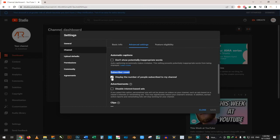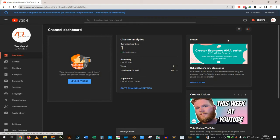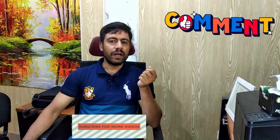You will see a notification and a checkbox that says 'Subscribe count' — this is the value for your subscriber display. If you want to hide the number of people subscribed to your channel, you can uncheck it. After you have done that, save it.